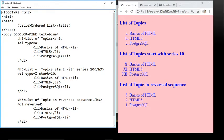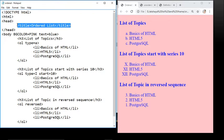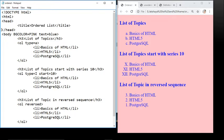Let's start the ordered list example. The first line is the DOCTYPE HTML declaration which represents an HTML document. Next is the HTML tag, head tag, and title tag. Inside the title we write 'Ordered List', then close the title tag and head tag.